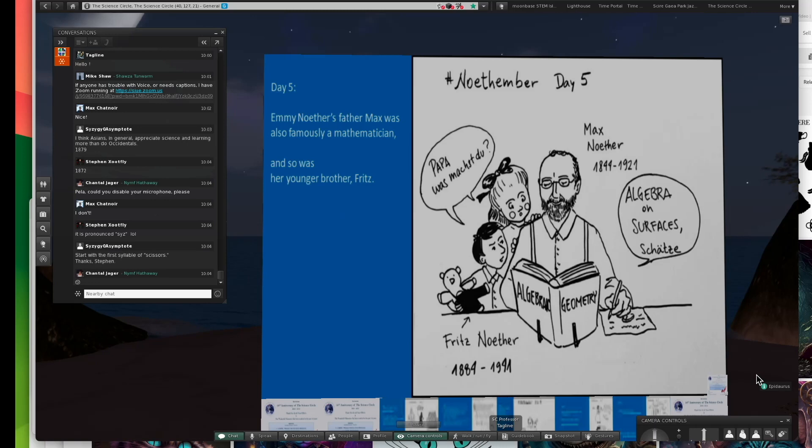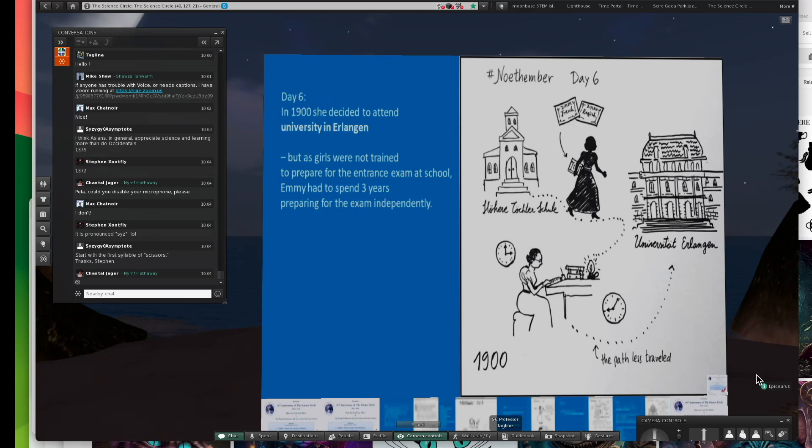I'm sorry, Fritz was her brother. Her father, Max, died in 1921. Fritz became a mathematician. And again, there was no indication that she was going to be a mathematics person at this point.